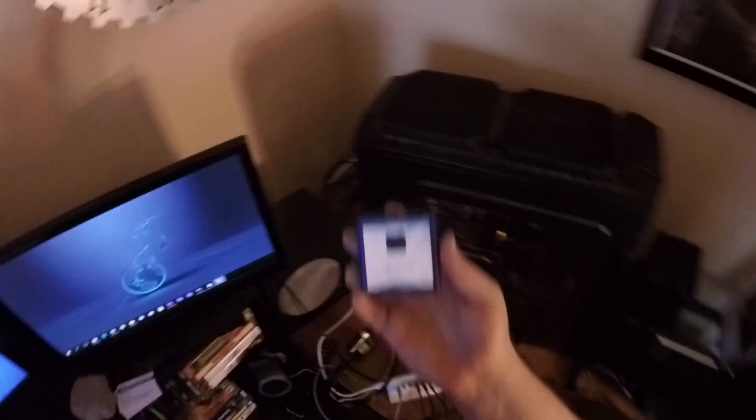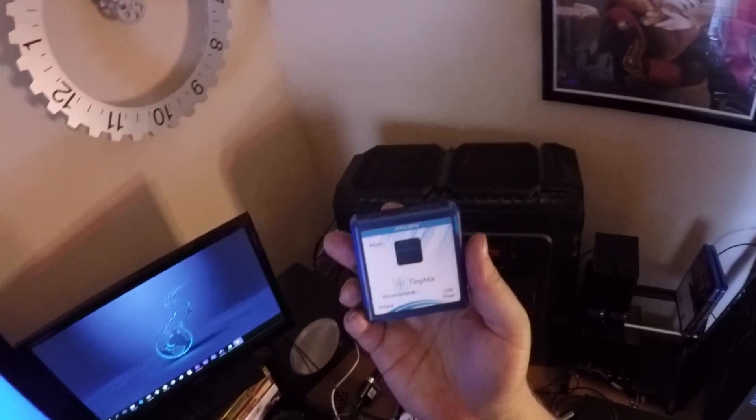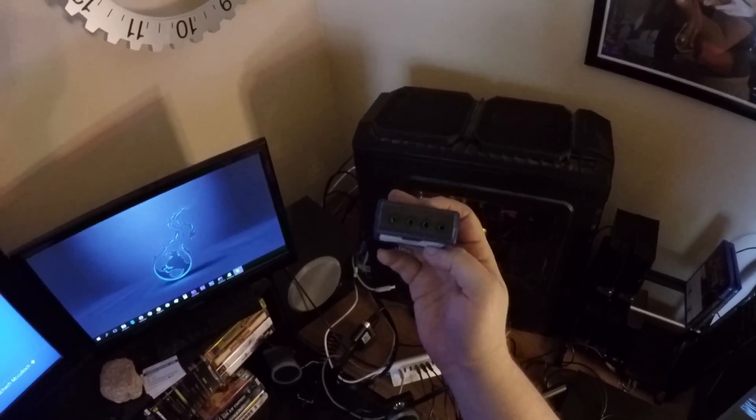Alright, so I got this thing called Tiny Mix, and it's by StoBlank. It just comes like this, so you need to supply all the cords yourself.